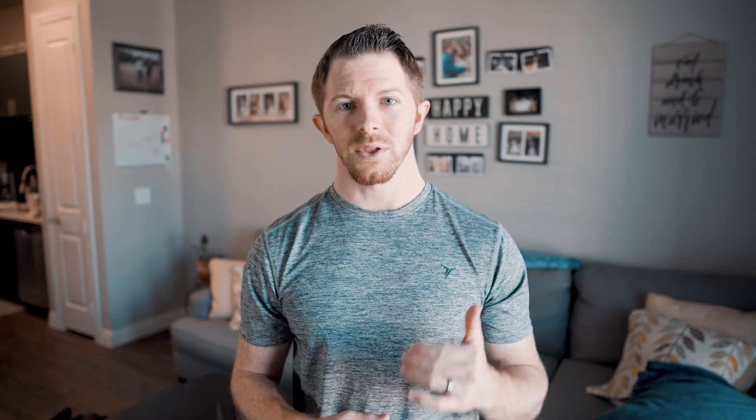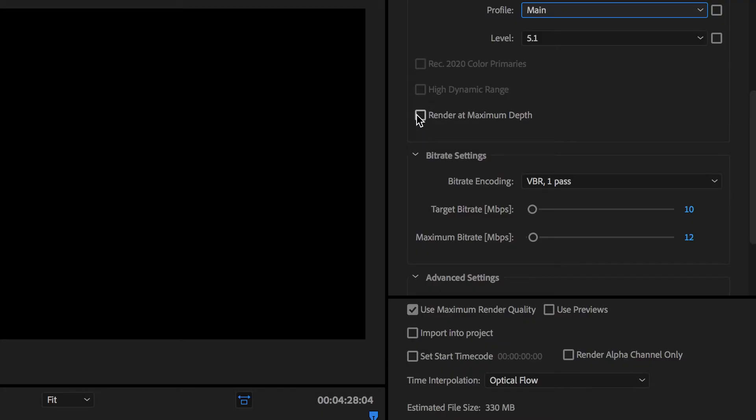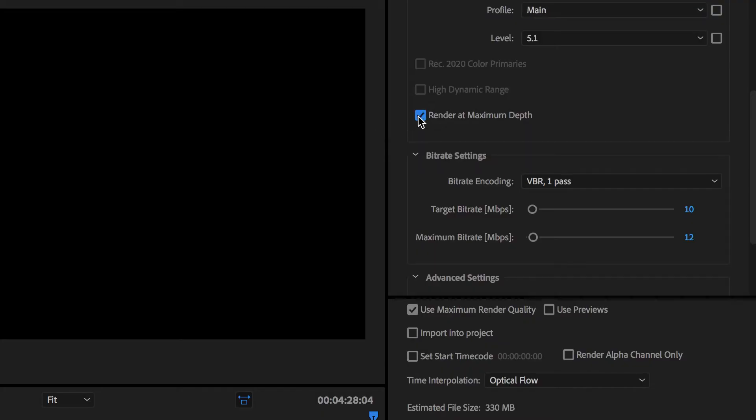You want to always click on Render at Maximum Depth. By default it doesn't do this, so when you check the box it's going to give you the highest quality video.